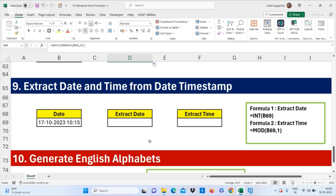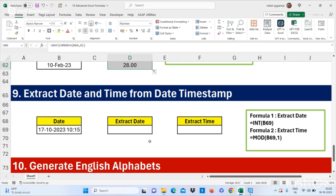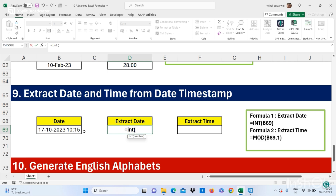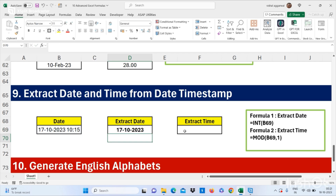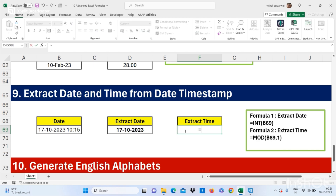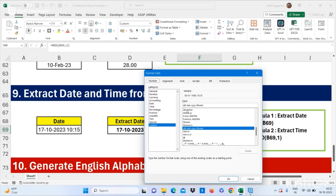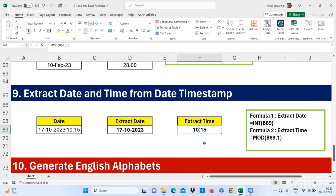Now let's move to our next formula: how to extract date and time from a date timestamp. If you want to extract the date, use =INT(date_timestamp). If you want to extract the time, use =MOD(date, 1), then change the cell format to Time and press OK. This is how you can extract date and time from a date timestamp.